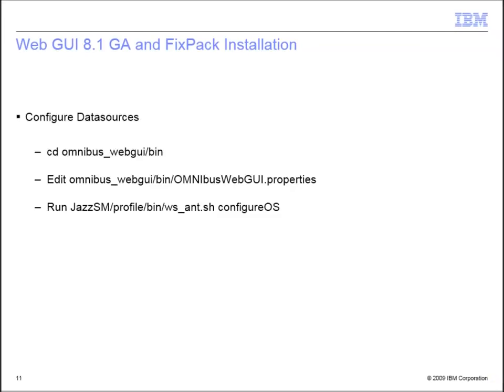After installation, you can configure the data sources. Change directory to WebGUI home/bin and look for the file called OMNIbusWebGUI.properties. Inside the file, you can specify the connection details to the object server. After that, run the configureOS script.